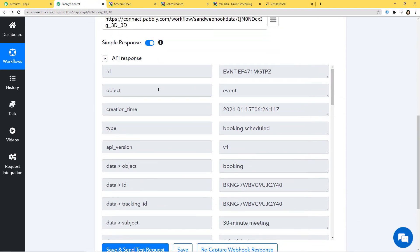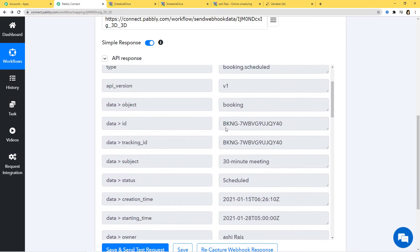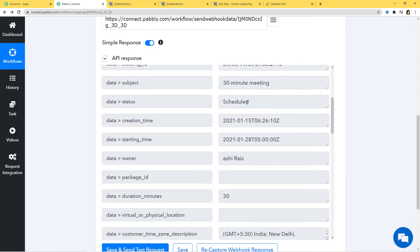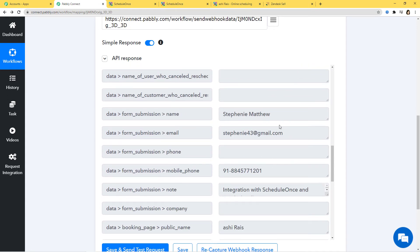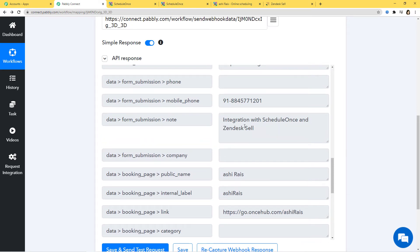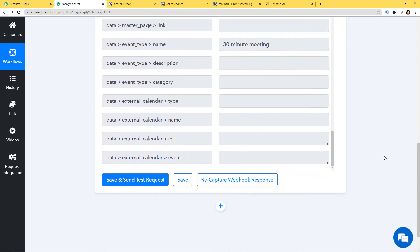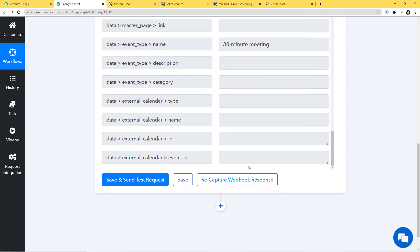Pabbly Connect has got the data. You can see the ID is here, object is event. Coming down: subject is 30-minute meeting, status is scheduled, creation time, starting date, owner is here. If we come down, you can see the name, the email, and the phone number. You can also see 'integration with ScheduleOnce and Zendesk Sell.' Now I am going to click on Save. We have successfully finished our first step integration — the integration of ScheduleOnce and Pabbly Connect. Now we are going to begin with our second step integration where we will integrate Zendesk Sell and Pabbly Connect.